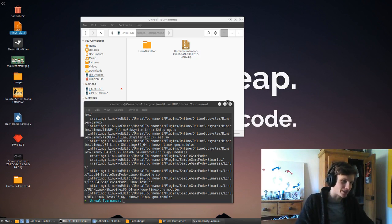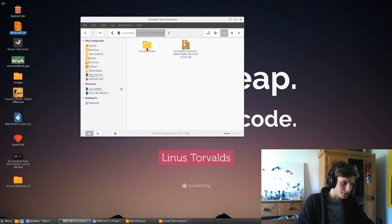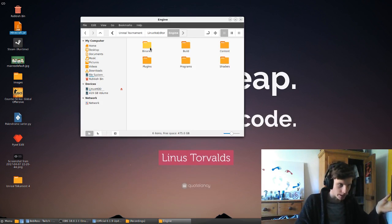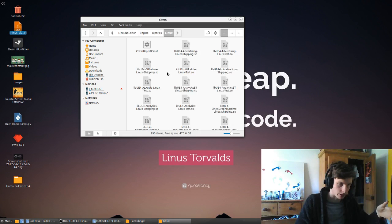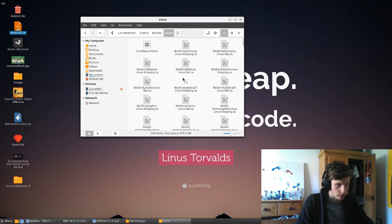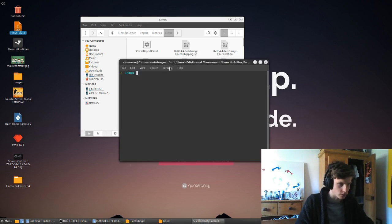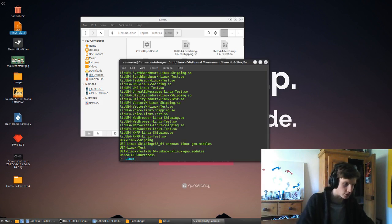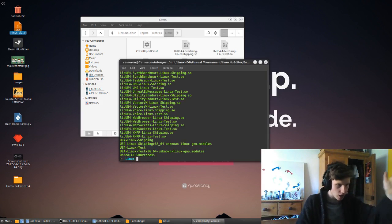After that, you can close out of there, and it will be Linux No Editor, Engine, Binaries, Linux. That's where you want to go. Then you want to open it in Terminal, and you can see there's a load of things.